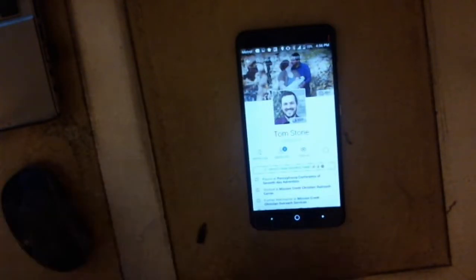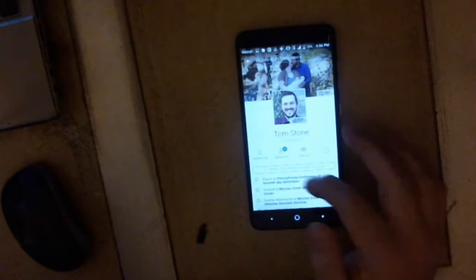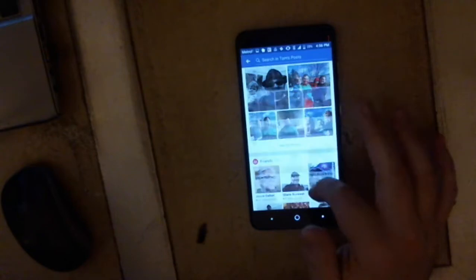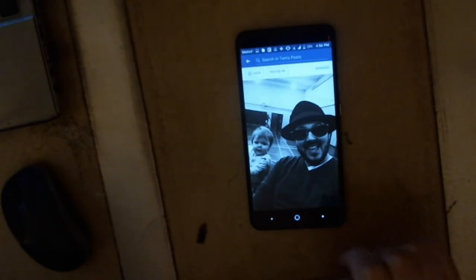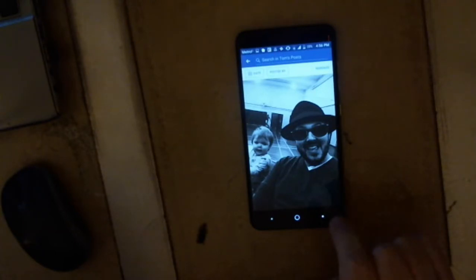So you're on somebody's Facebook wall or streaming through the newsfeed and you come across a post that you like. You see a picture and you say, "I want that picture" — how do you get it from Facebook onto your phone?